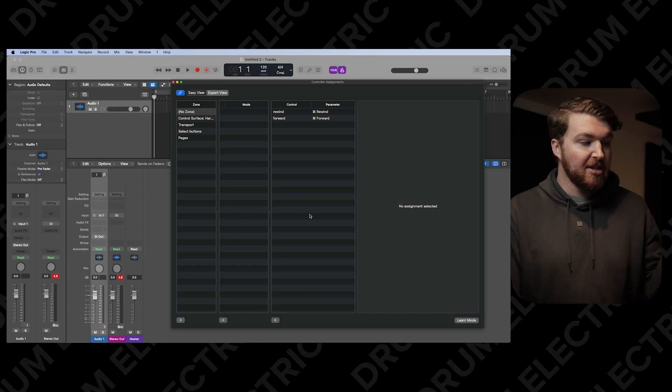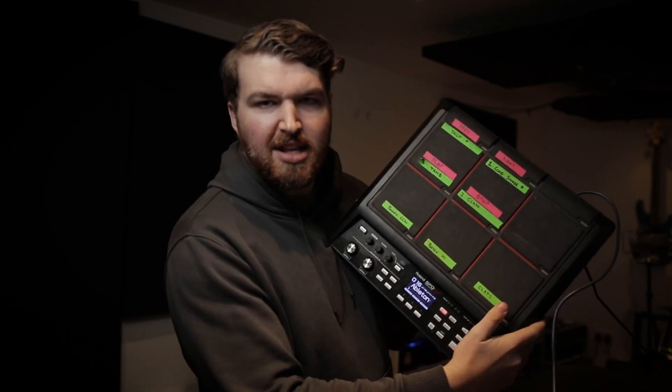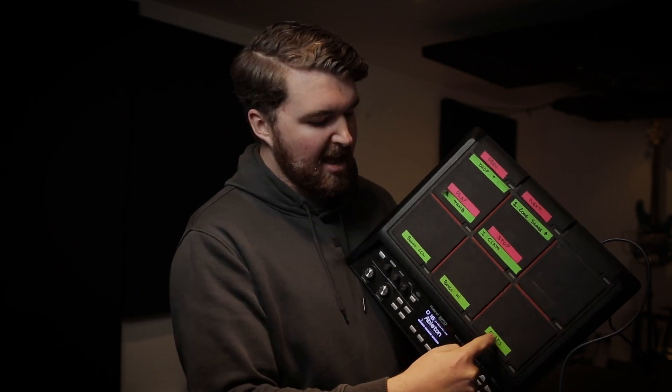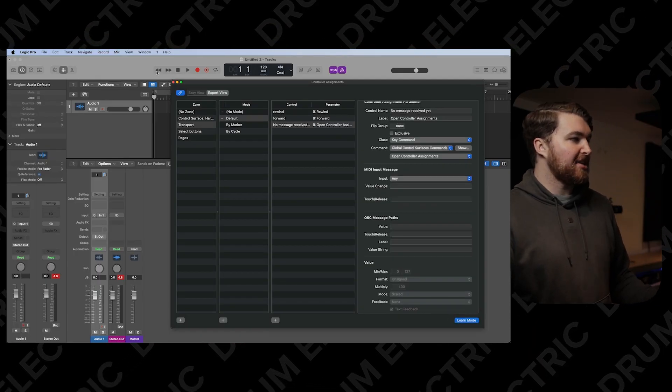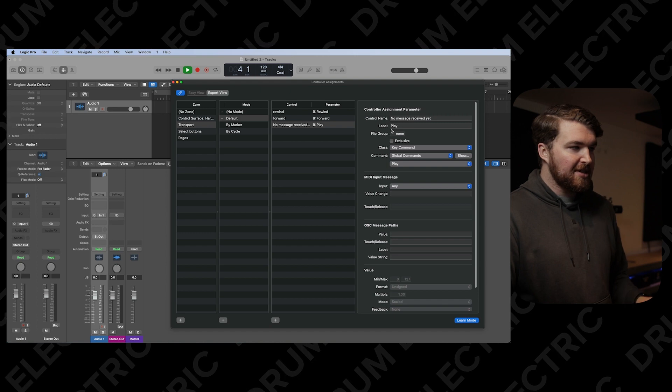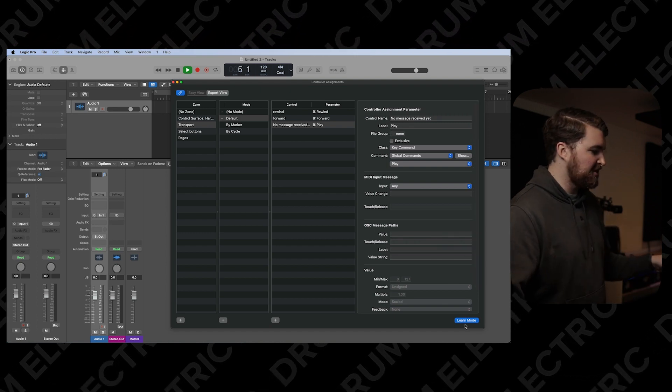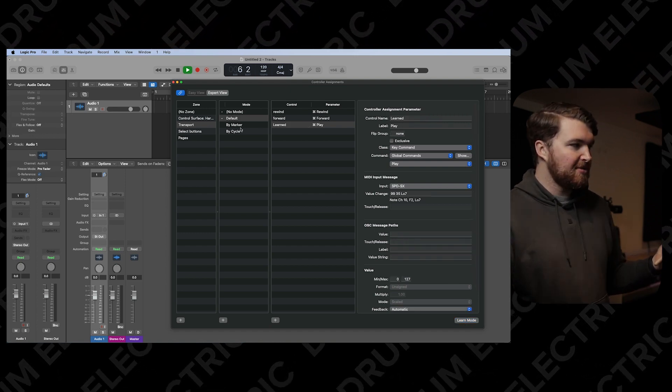The button we're looking for is the one in the bottom right that says Learn Mode. I'm going to start with play and stop. My SPDSX is color coded — in pink it says play, in pink it says stop, and then previous and next for the markers. So if I go into Learn Mode and then just click on Play, you'll now see that it says Play. I'm on Learn Mode, so I just hit the SPDSX pad — job done.